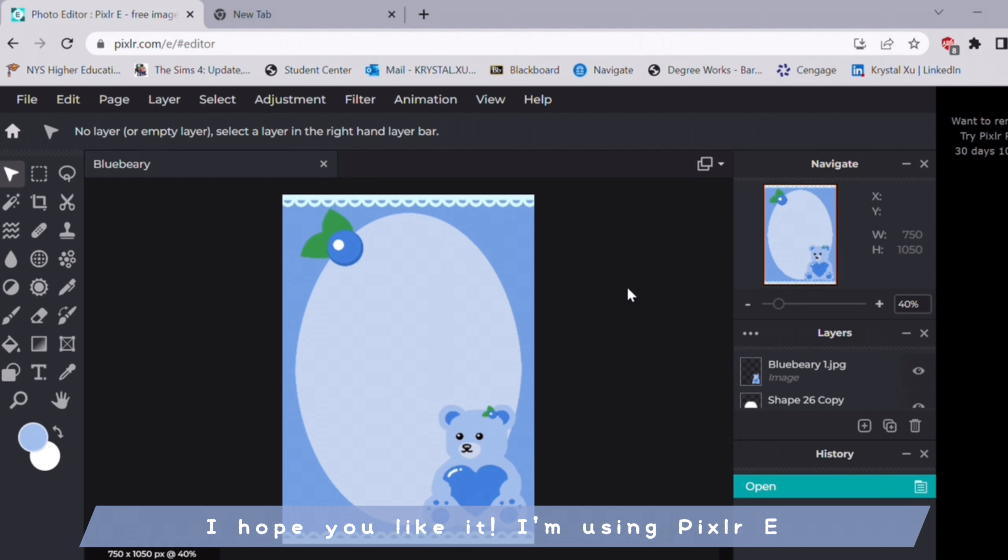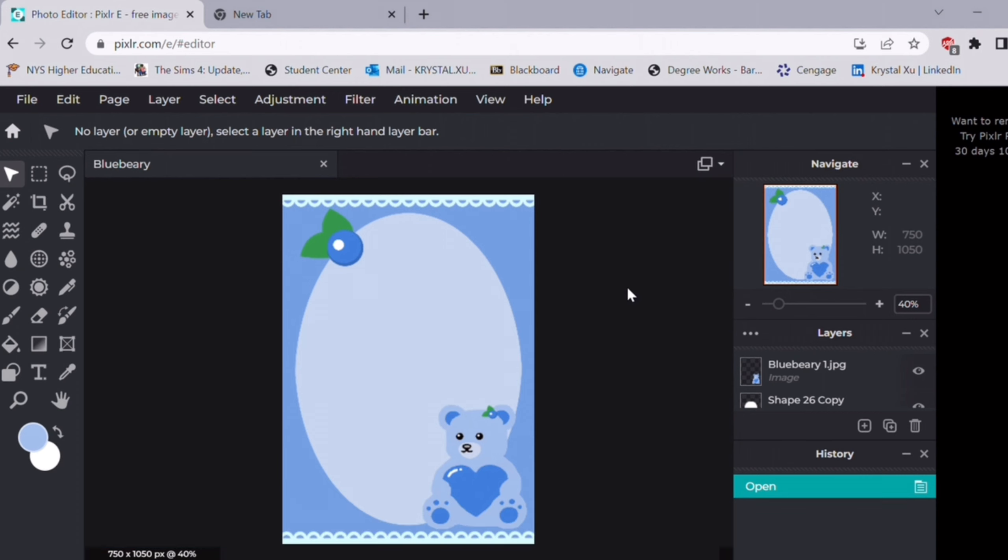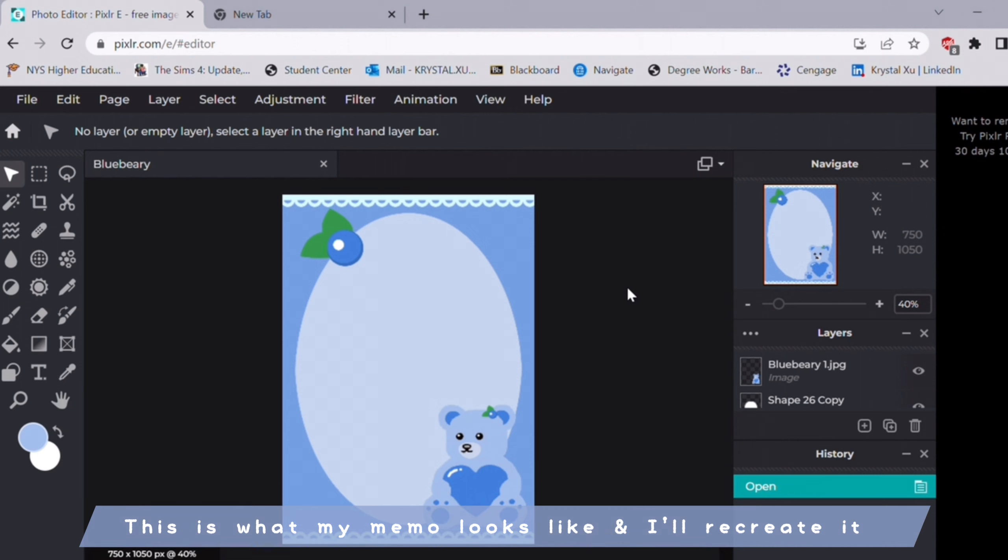So I'm using PixlrE, which is free of course. This is what my memo looks like and I'm going to recreate it.